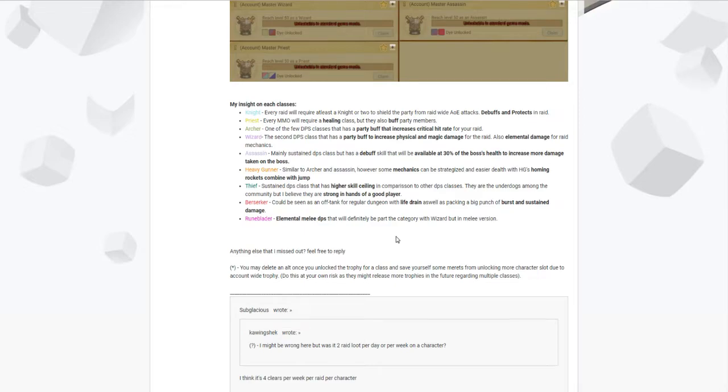But when it comes to the raid utility, you're more of the DPS class only and not for the utility of getting hard party buffs such as Archer or Wizard.